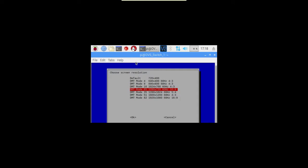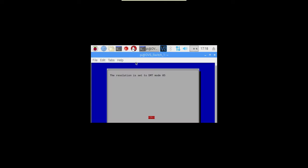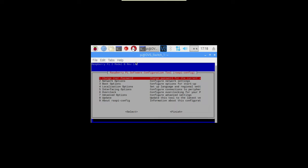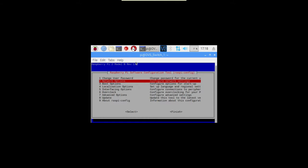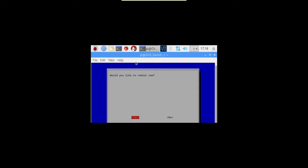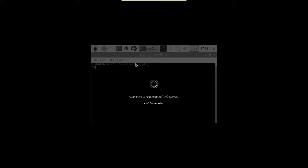Anything of these would probably be okay. I'll go for that one. OK to that, and then finish. So that will require a reboot of course, so we'll let that do that and come back to it.